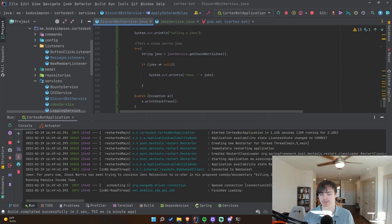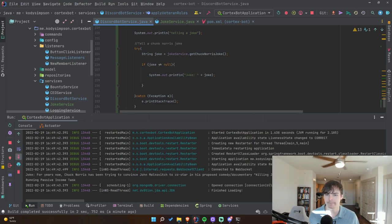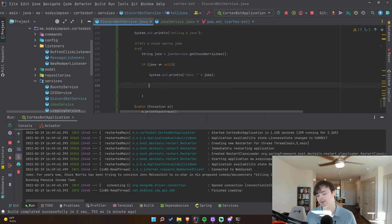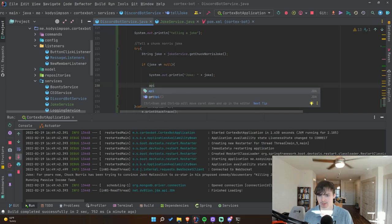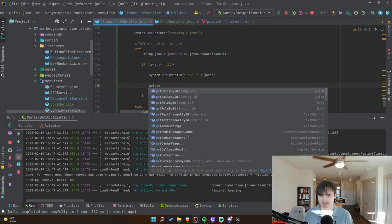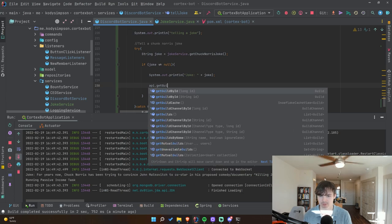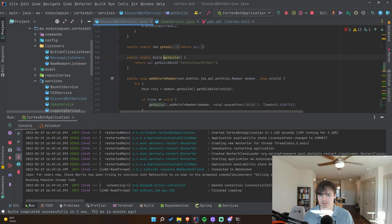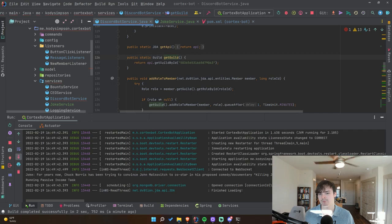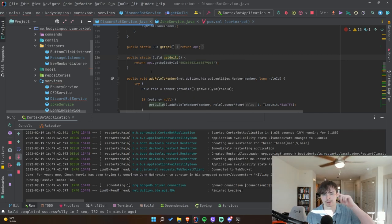Now we want to take that joke and print it to a Discord channel. Usually to do that you need to get the guild, then get the text channel, and send the message from it. We have the JDA API field, so we can use `api.getGuildById(...)` or the `getGuild()` helper method already in this class.